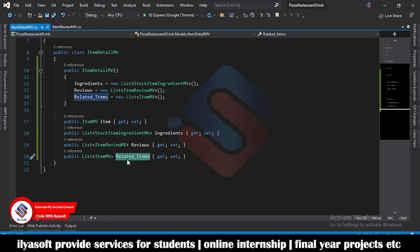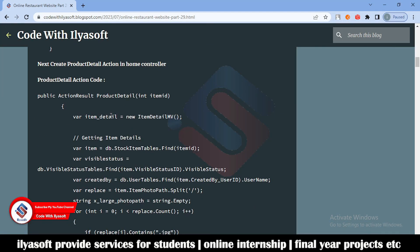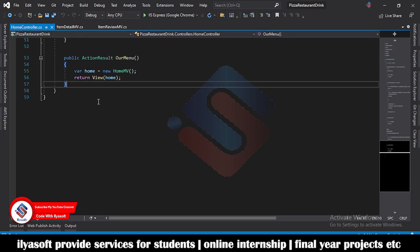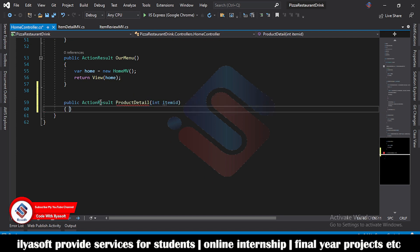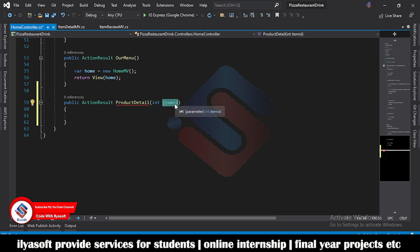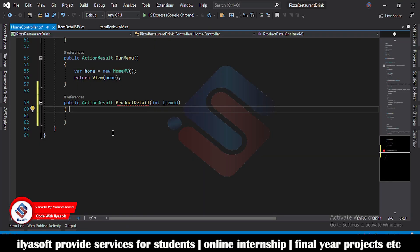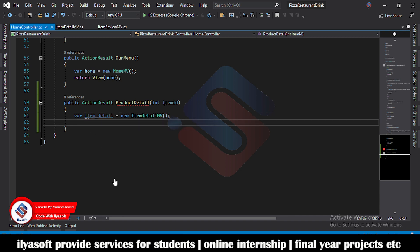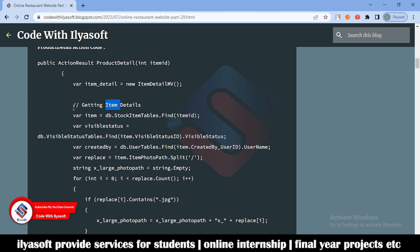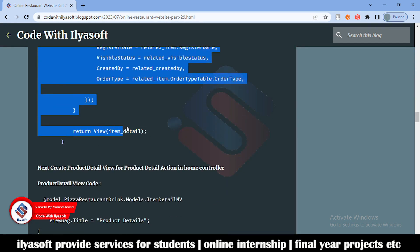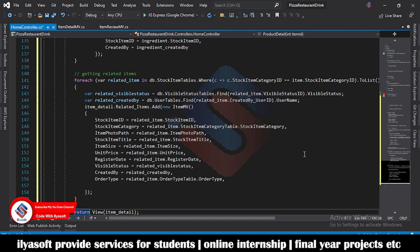The related items will be shown at the bottom of the product detail page. Next we are going to create the action for the product detail inside the HomeController. Open the HomeController and create this action. The parameter of this method is the item ID. First create the object of the ViewModel, then copy all the code of the method and paste it inside.